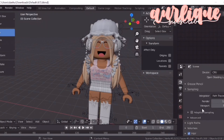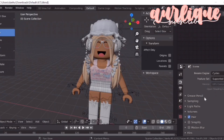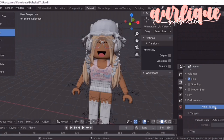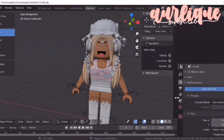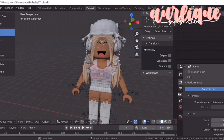Here's the part where I'm going to show you how to render it faster. Right here where it says Device CPU, click on that and click on GPU Compute. After that, you're going to want to go down to Performance and see where it says Auto Tile Size. Basically, Auto Tile Size changes the tile size to whatever will make it render the fastest.